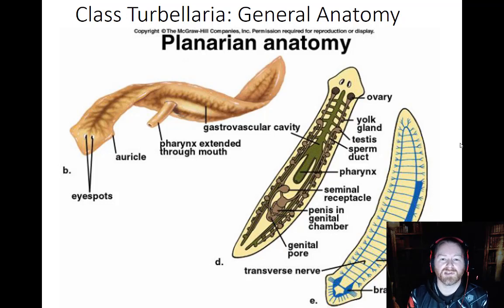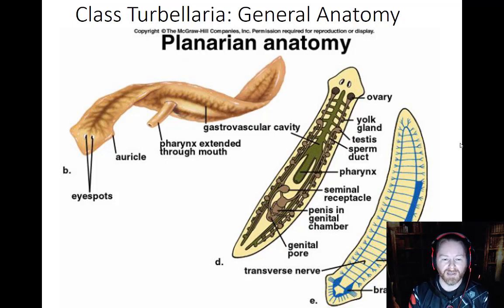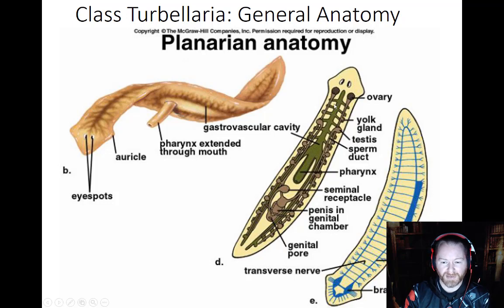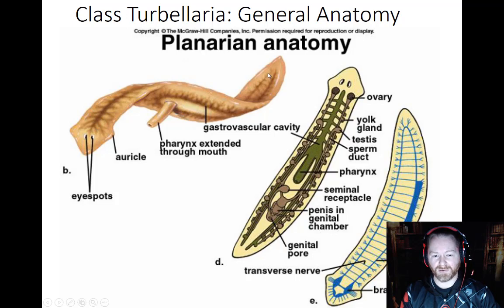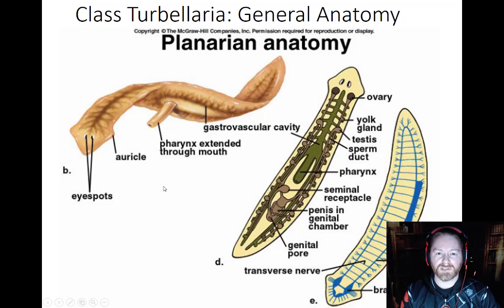Their anatomy includes eye spots (ocelli), auricles, and a gastrovascular cavity inside. The branched pattern you see is not the skin — you're actually seeing through the skin to their stomach. It is highly branched, allowing nutrients to reach all cells. They don't have a circulatory system, so their stomach extends all over to get nutrients to the inside.